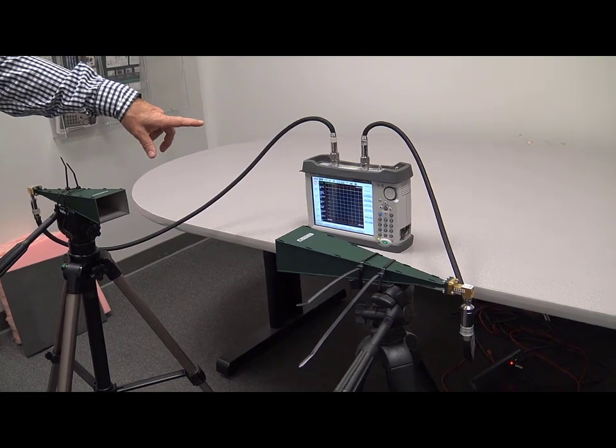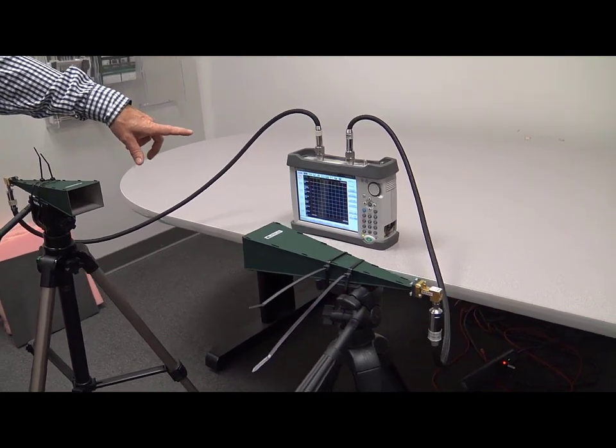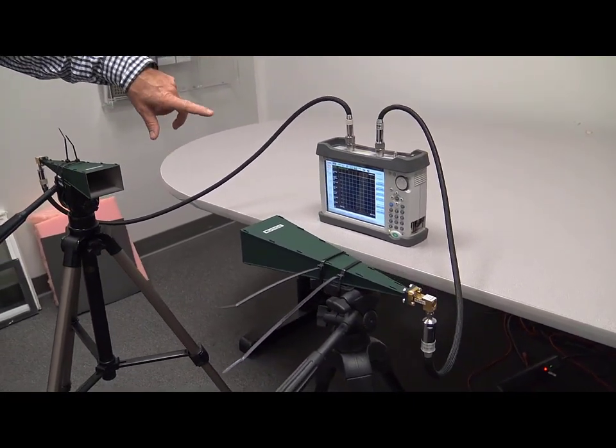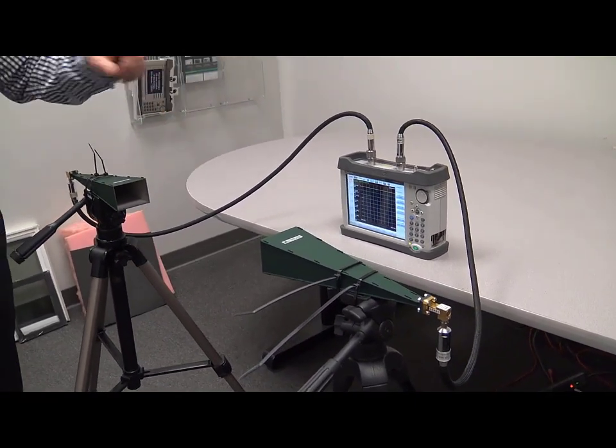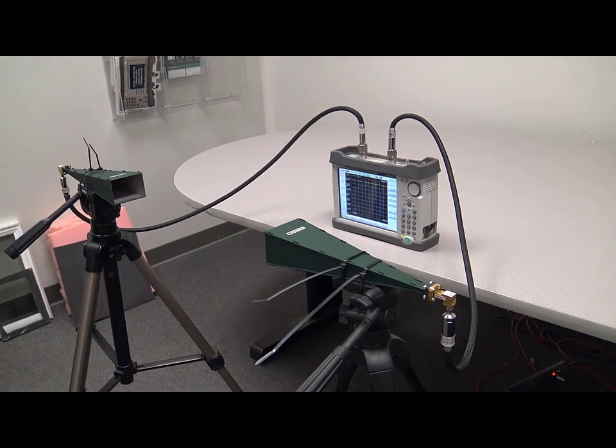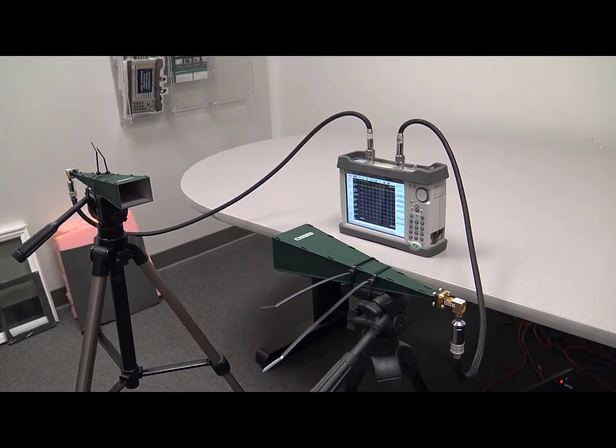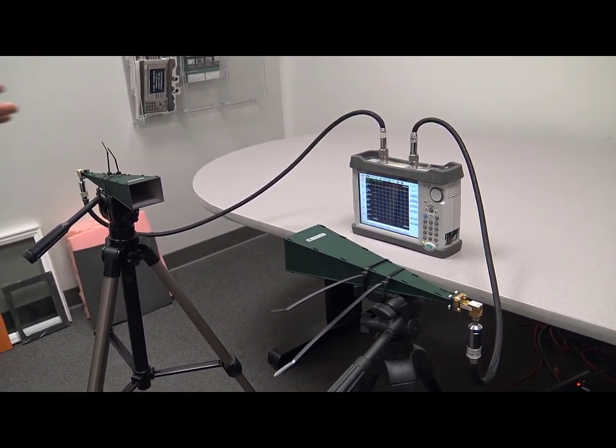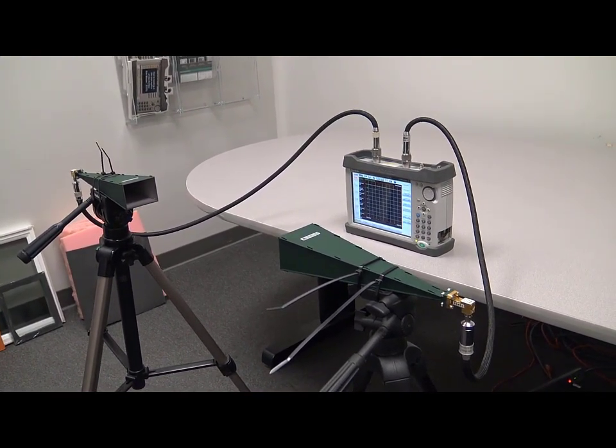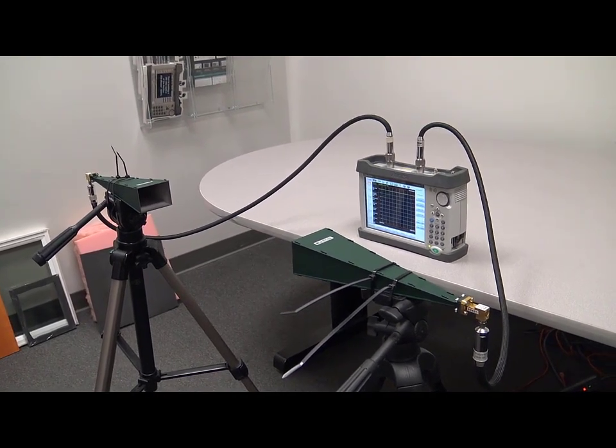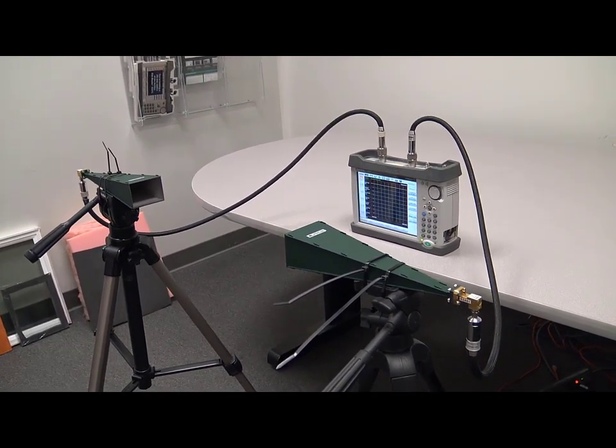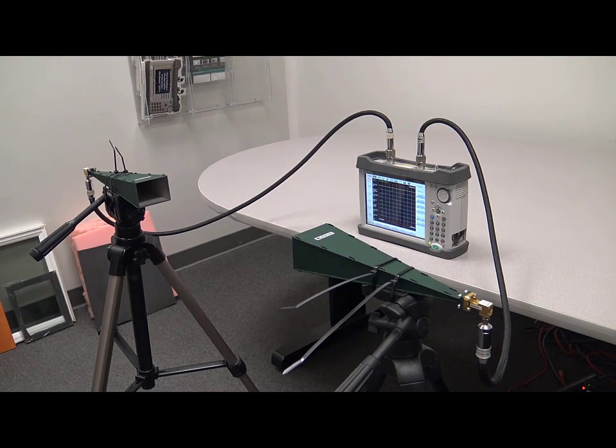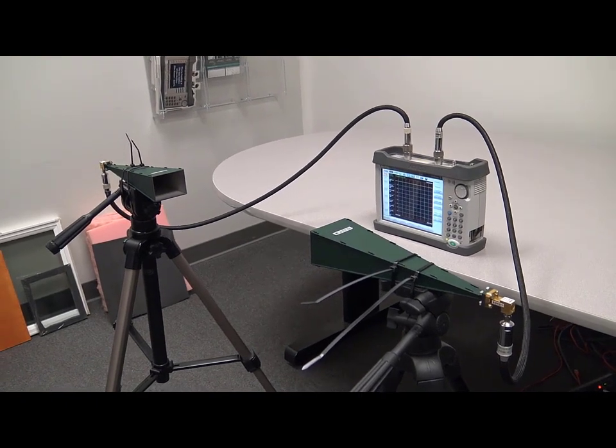And for this experiment today, we're sweeping from 27.5 gigahertz to 28.5 gigahertz which is the 28 gigahertz band which is fairly common in most regions. The microwave sight master can support anything up to 40 gigahertz. So the majority of FR2 bands are supported with this product. So let's get started.